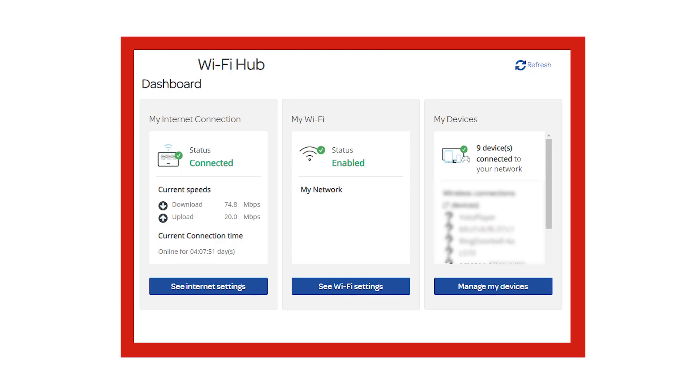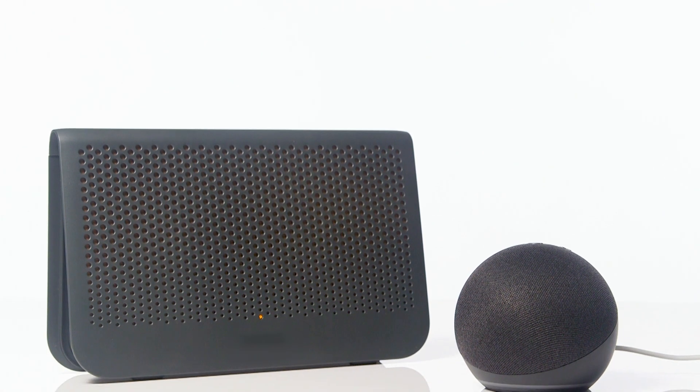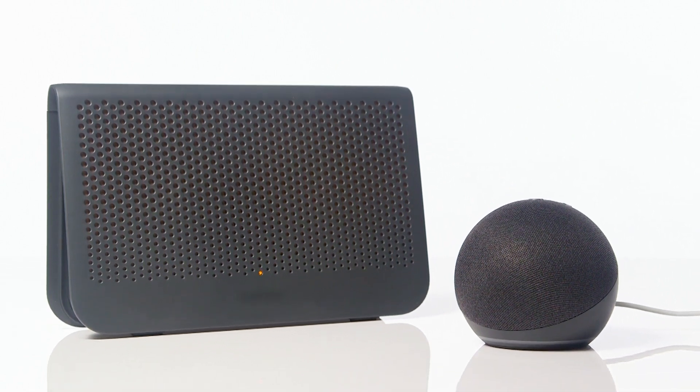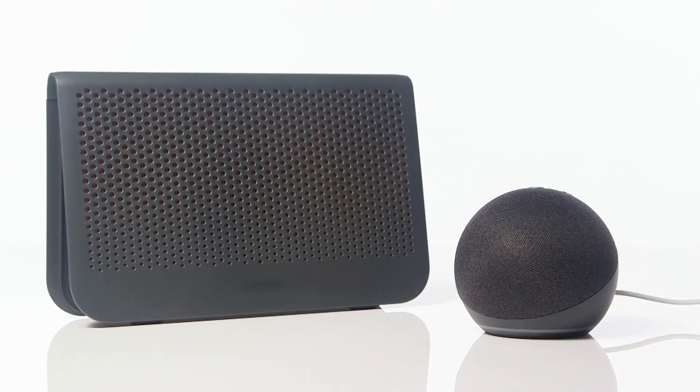Firstly, assess if other devices are experiencing similar issues. If they are, try disconnecting some other devices from the Wi-Fi router to see if it improves. Check that the device is not too far away from the router. It is recommended to keep the device within 10 metres of the Wi-Fi router.